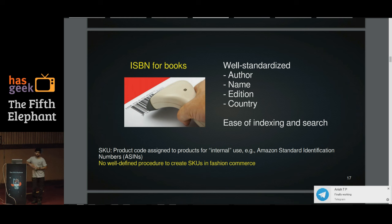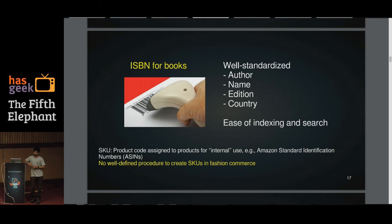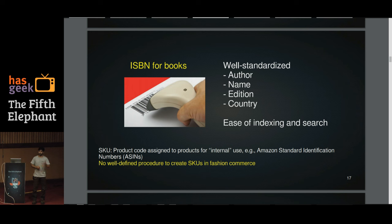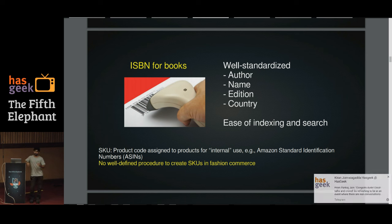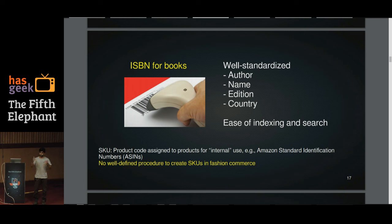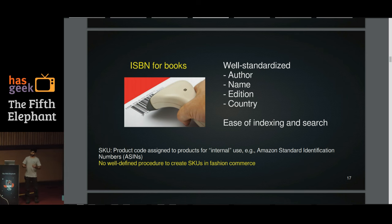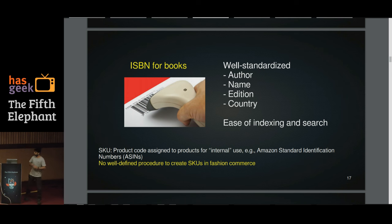In online commerce, portals do apply unique IDs. Amazon has the Amazon Standard Identification Number, which is essentially a SKU — a stock keeping unit, which is a product code assigned to a unique product for internal use. Unfortunately, when onboarding fashion commerce inventory, the process of identifying different attributes is not robust. If it were, we would have products that are very well tagged.